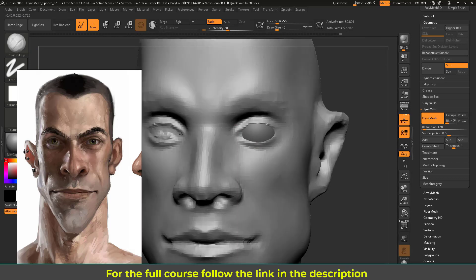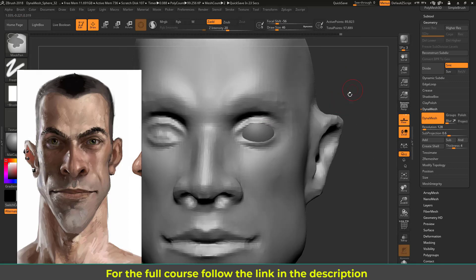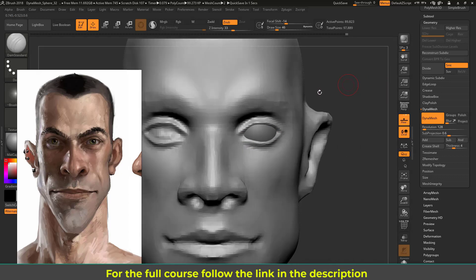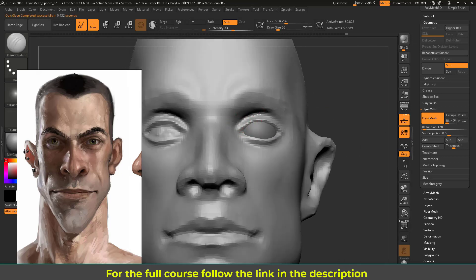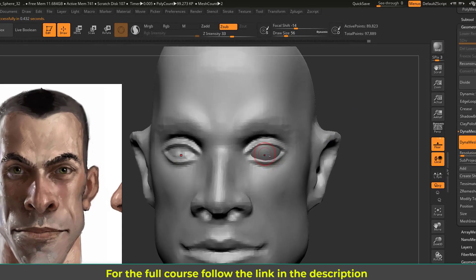We don't have the eyeball on that side yet — I'll do that in a minute. Ctrl-drag to regenerate, then back to Damp Standard. Holding Alt we can pull vertices — Damp Standard has a very sharp, concentrated effect. Pushing areas in, basically trying to get the basic eyelid forms.